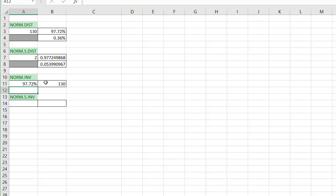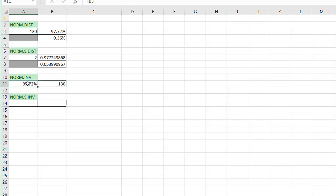So unlike the NORM.DIST function where you are trying to find out the probability that it falls under that bell curve, you have a probability that you're looking at and trying to find out what number represents that probability.